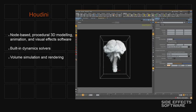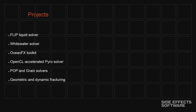So some of the projects I've worked on over the years, today I'll be speaking mostly about the flip solver and the whitewater solver and a little bit about the grain solver.